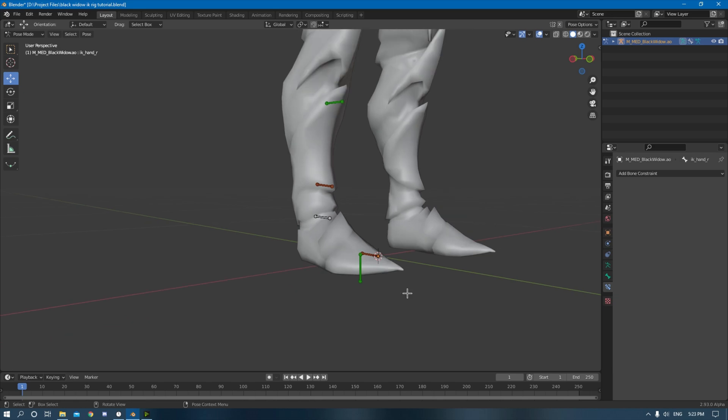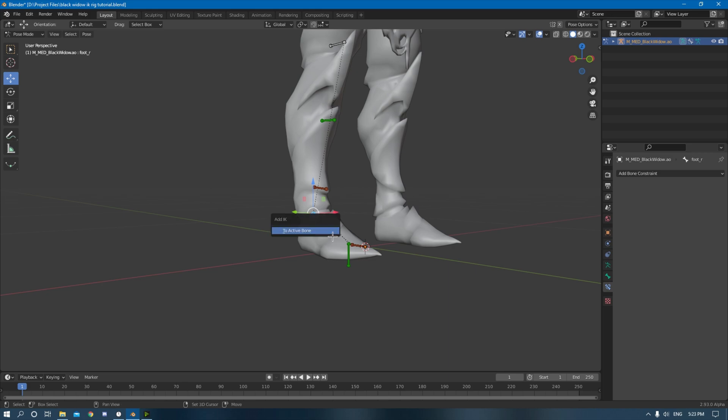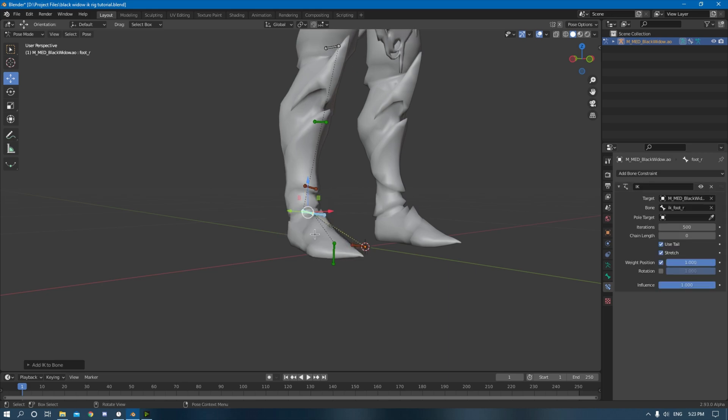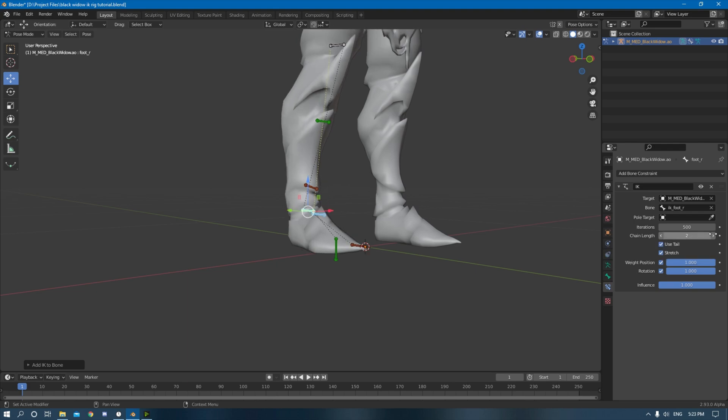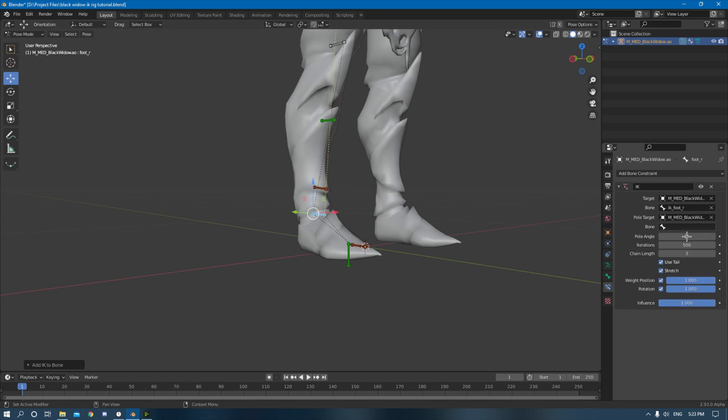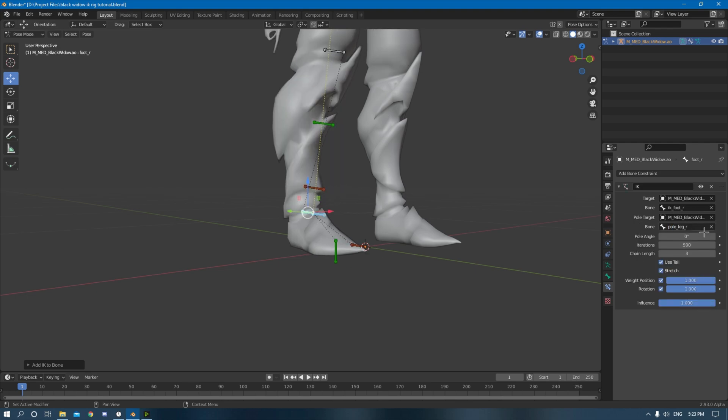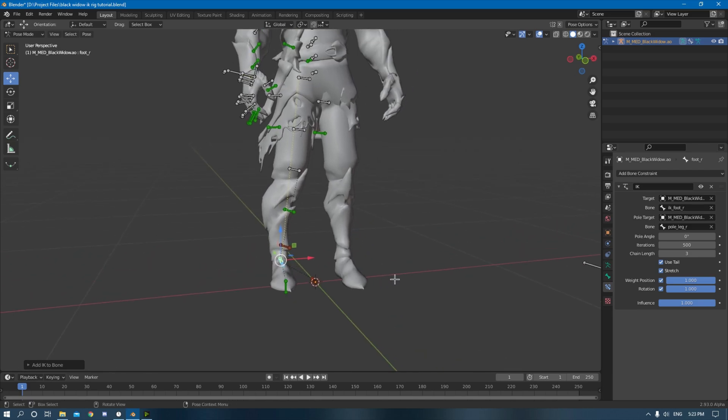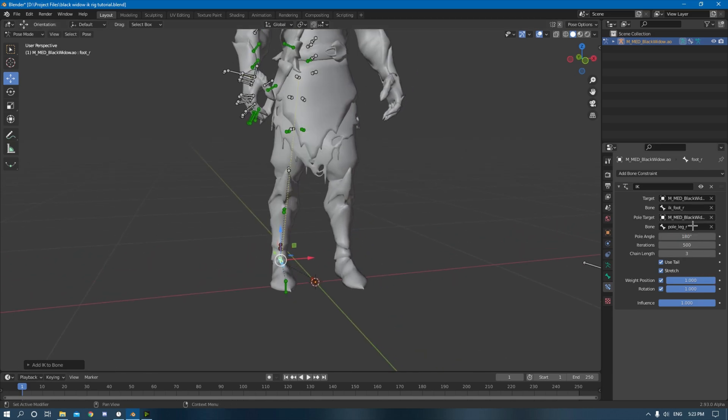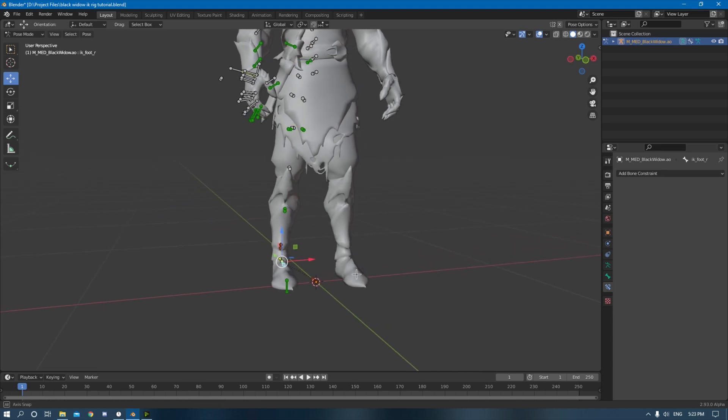But now we do the foot. This one is a little more complicated. Just kidding, it's not complicated. Just click on the IK_foot_R, hold shift, click again. And now you selected those two things. Hold shift I to active bone. You'll be in the same spot again. Just check rotation, change the chain length again to three, not two, three. Pull target armature, pole_leg_R for the bone. And then this one's also going to look a little funky and you want to change the pole angle to 180. But you're not done yet, you're not done yet for the leg.